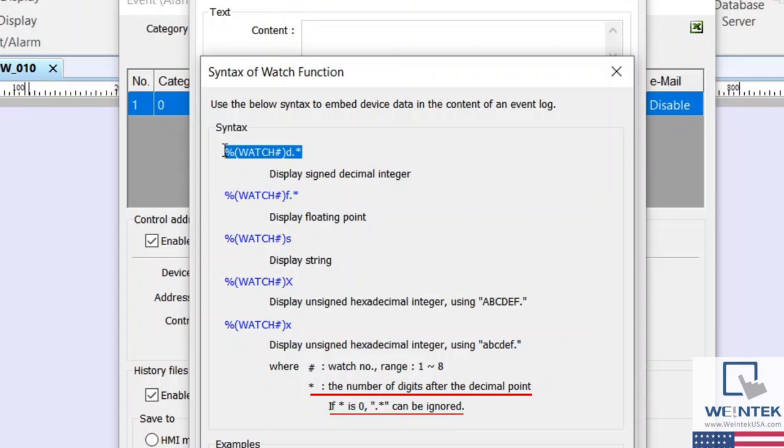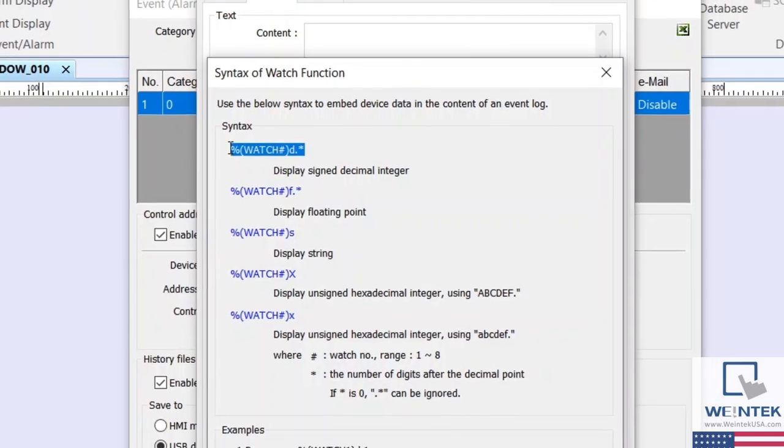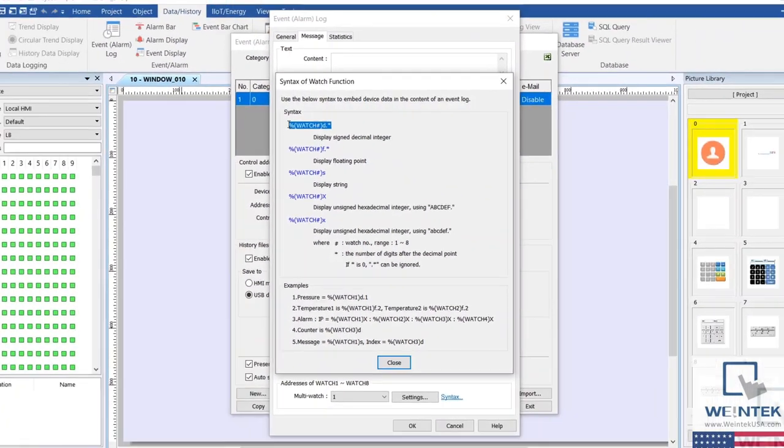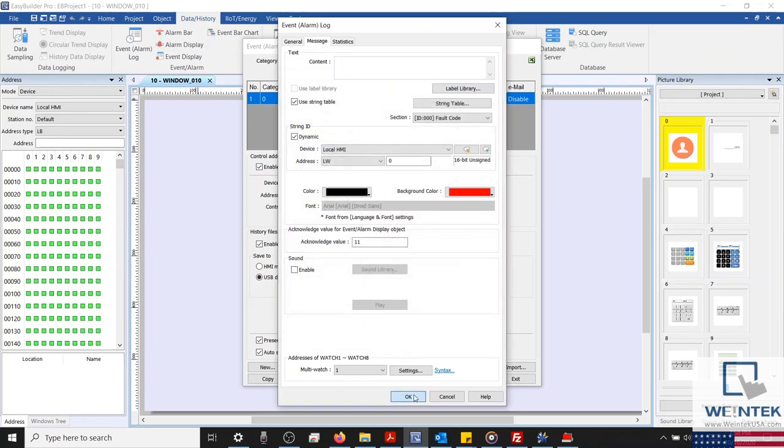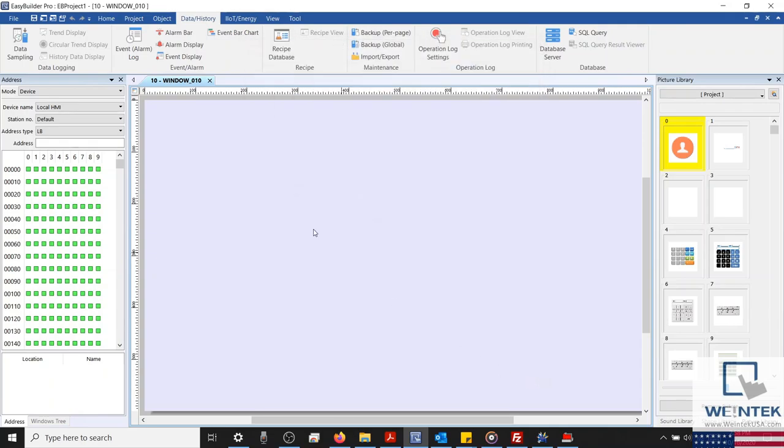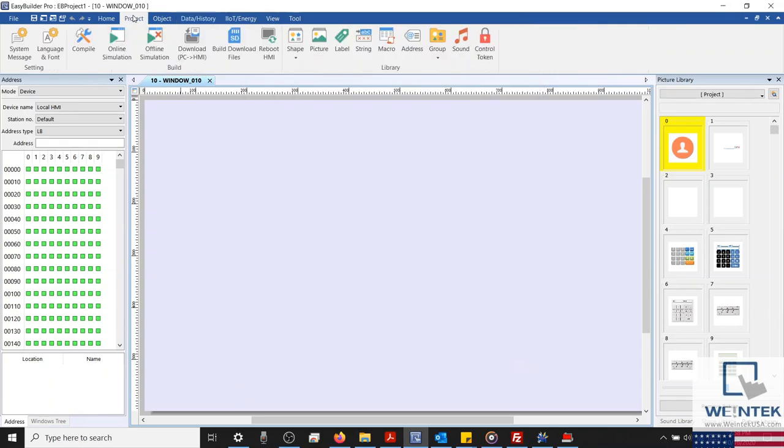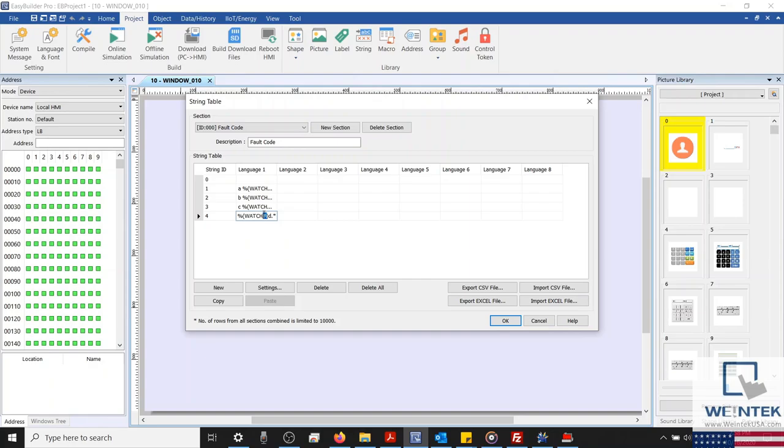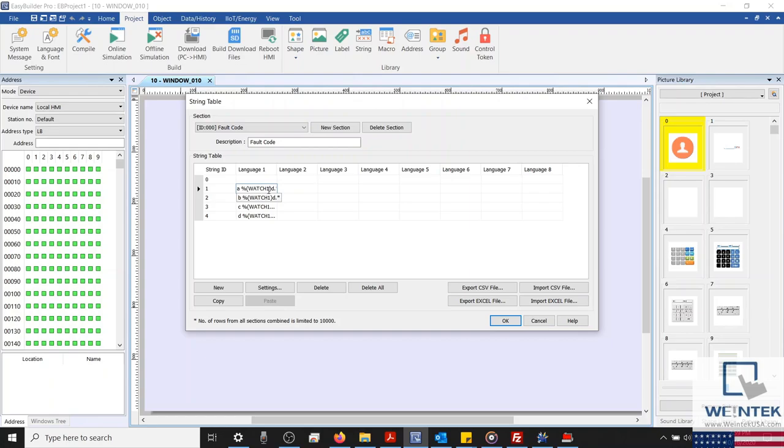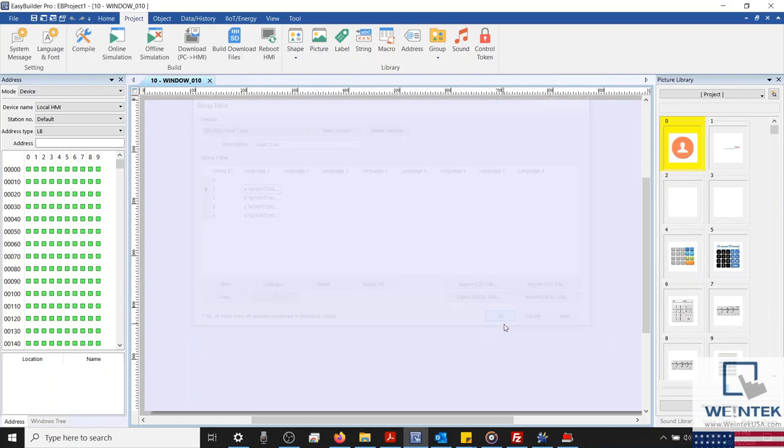Since the value we're going to read is a whole number, and the number of digits after the decimal point is zero, we can ignore the asterisk. Since our message content is defined within our string table, we'll paste our syntax within each label. And I'll change the pound sign to the number that corresponds with our watch address, which in this case is one. And with that configured, we'll click OK and close our string table.